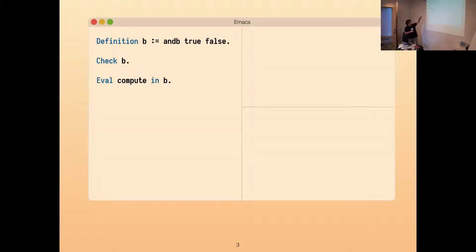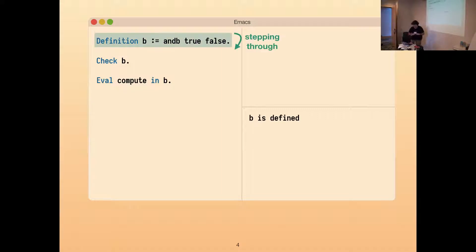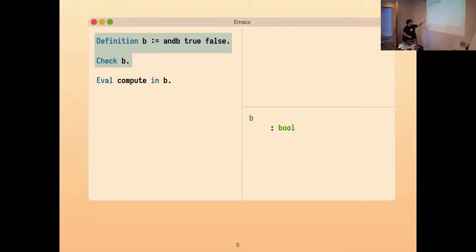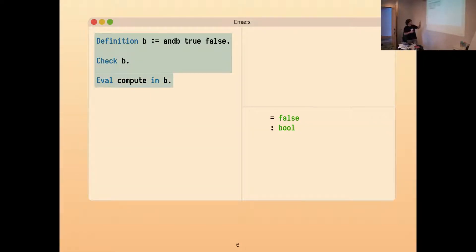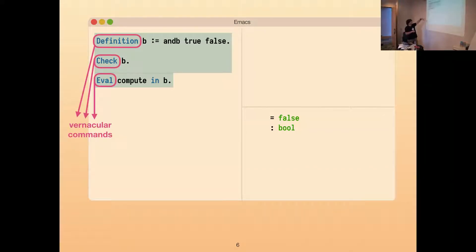You have different lines that you can step through. We can step through the definition and get a response from Coq that says 'B is defined.' Or we can check the type of B and get 'B is a bool.' Or we can evaluate the given expression and get that B evaluates to false. These, along with other similar commands, are called vernacular commands. We're going to use them today in our interaction.